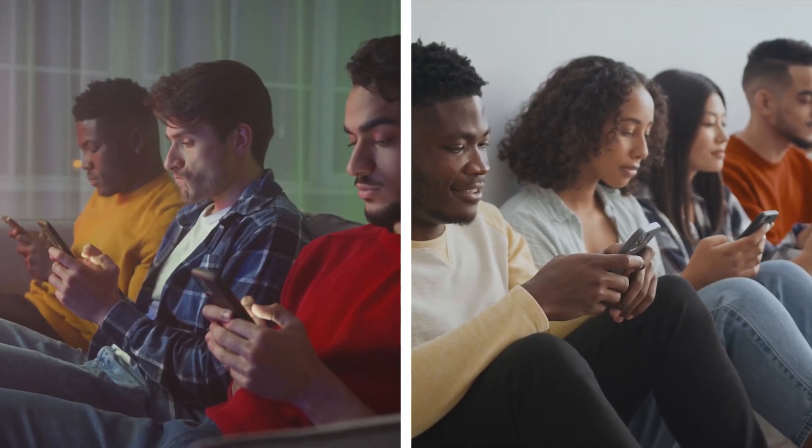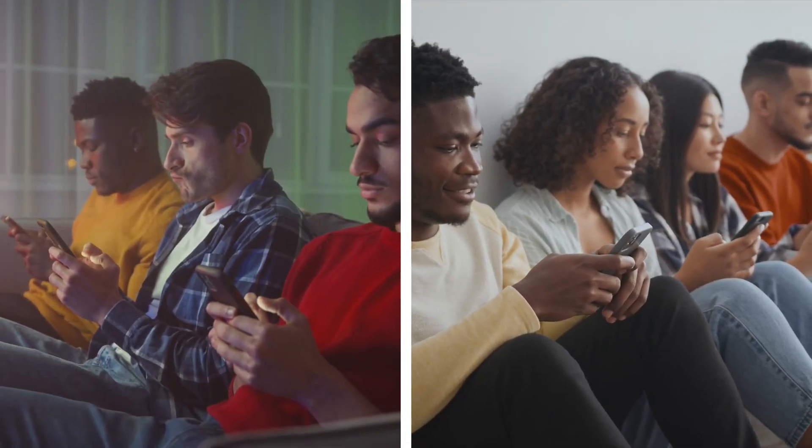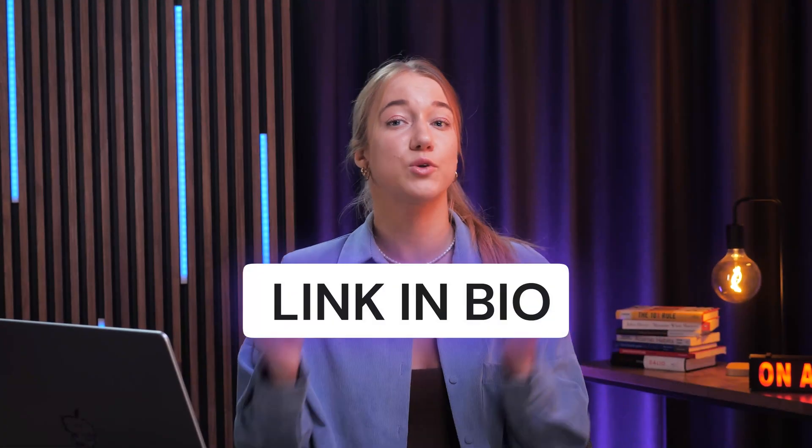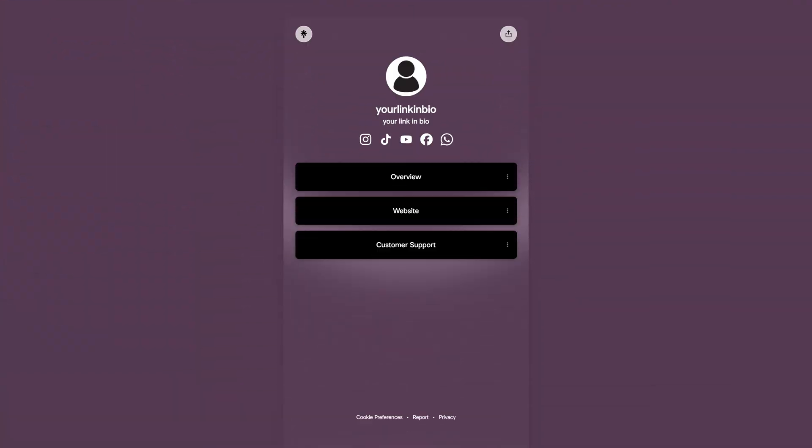So how are you supposed to limit yourself to just one link? This link is supposed to be able to capture everything you do and drive traffic to multiple places scattered over the internet. And most people solve this with a basic link-in-bio tool that looks something like this that you see right now.